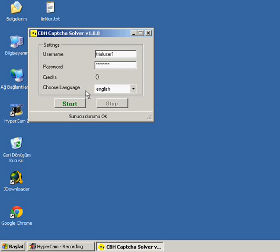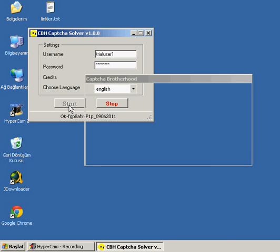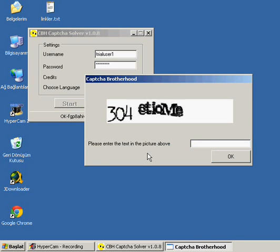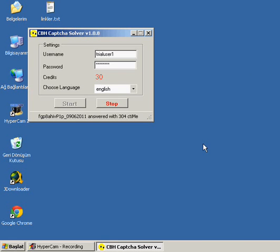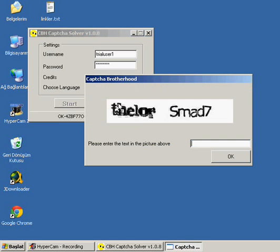Then we start solving CAPTCHAs by clicking the start button. Yes, that's our first CAPTCHA. We press enter, and yes, CAPTCHA is answered. This is how we earn credits. Let's click stop now.